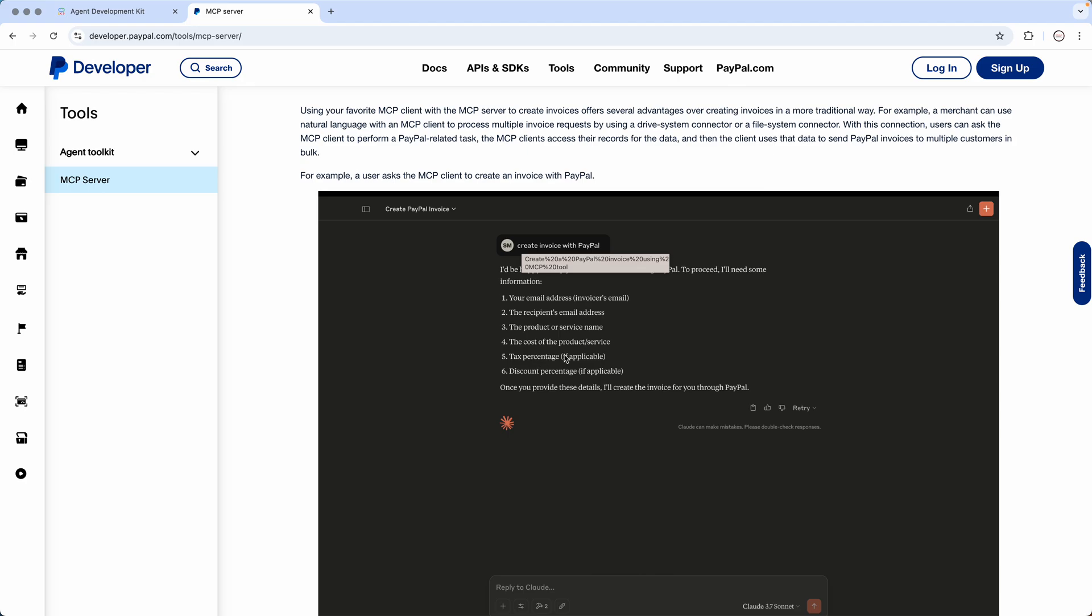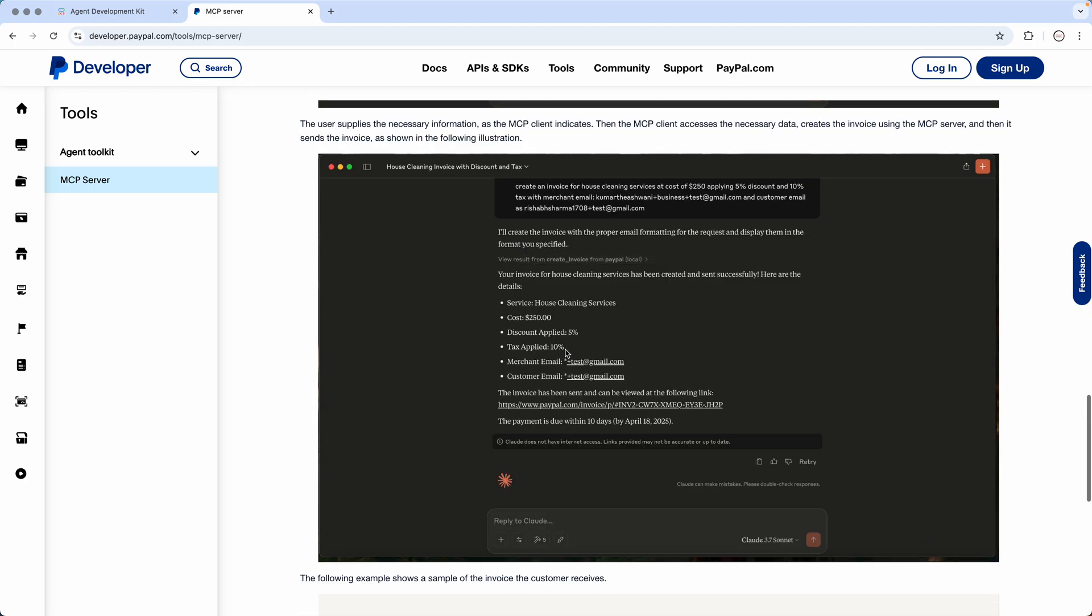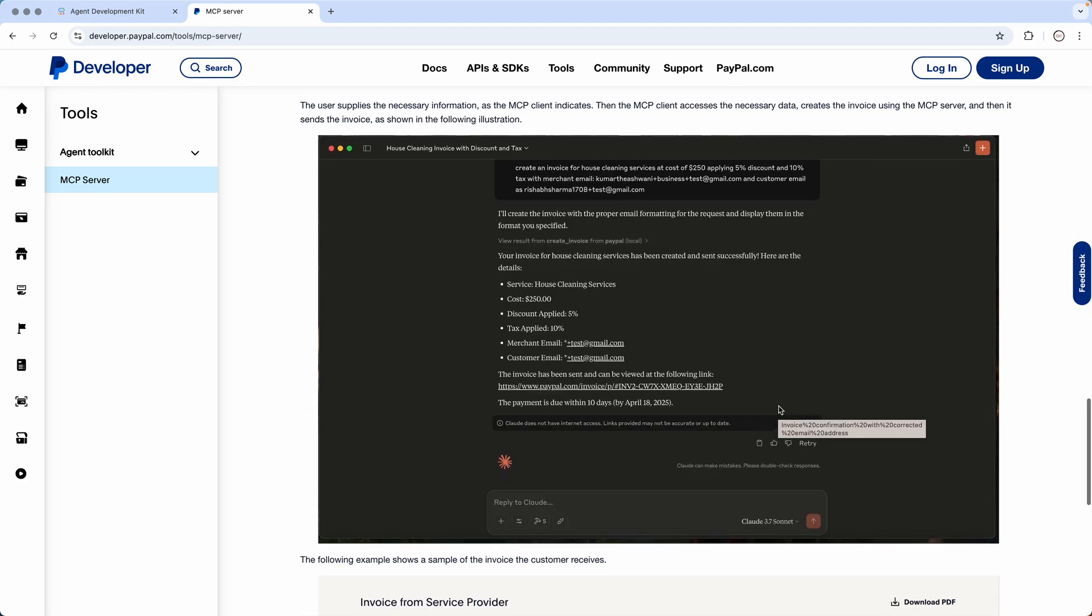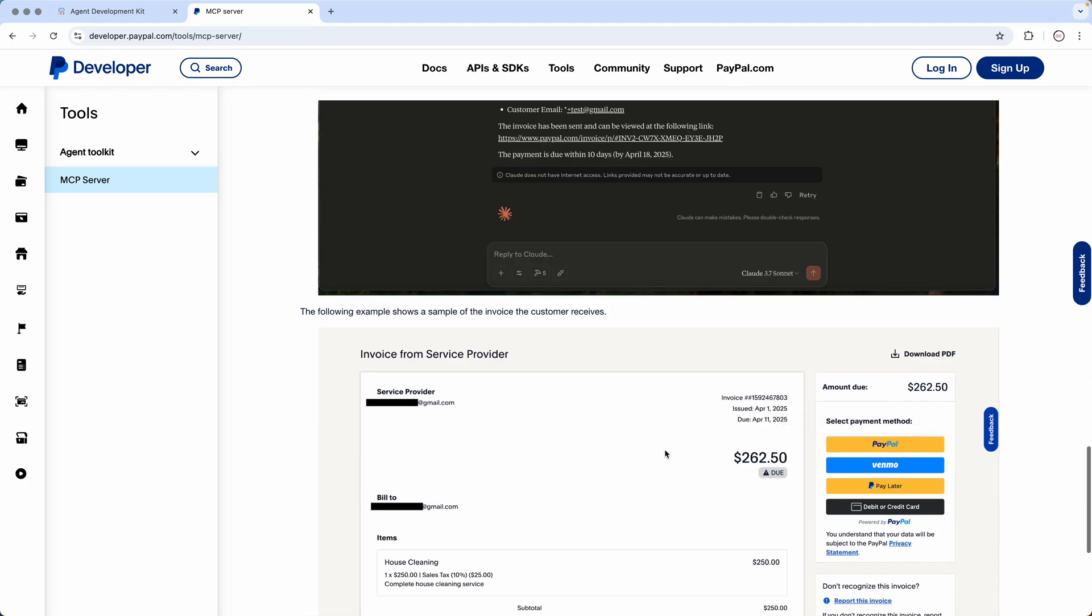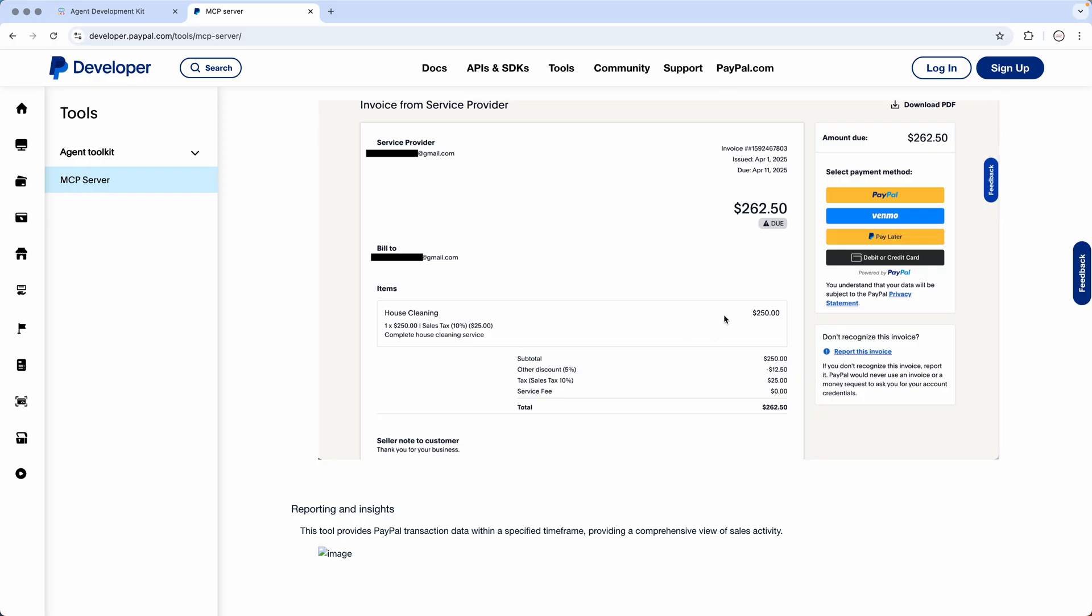And it asks for all this information, and then you supply this information and it creates a nice invoice for you, something like this. And we will actually put this to test.